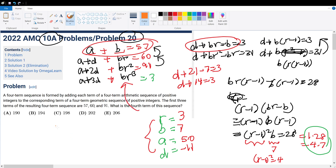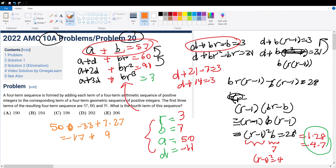Plugging all these numbers back in: we get 50 plus 3 times negative 11, which is minus 33, plus 7 times 3 cubed, which is 27. That gives us 17 plus 189, which equals 206. So the answer is choice E.